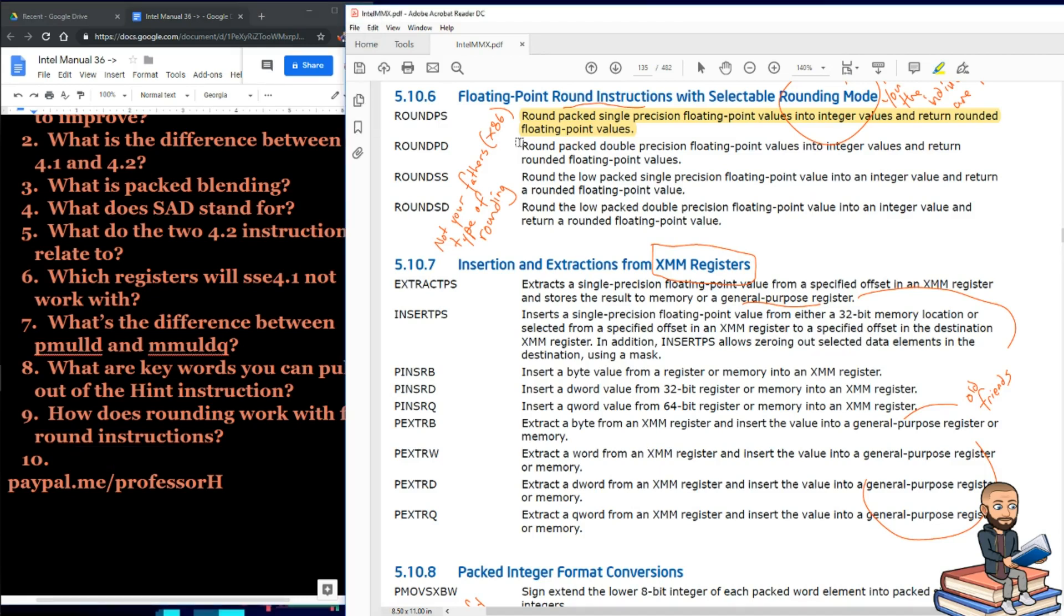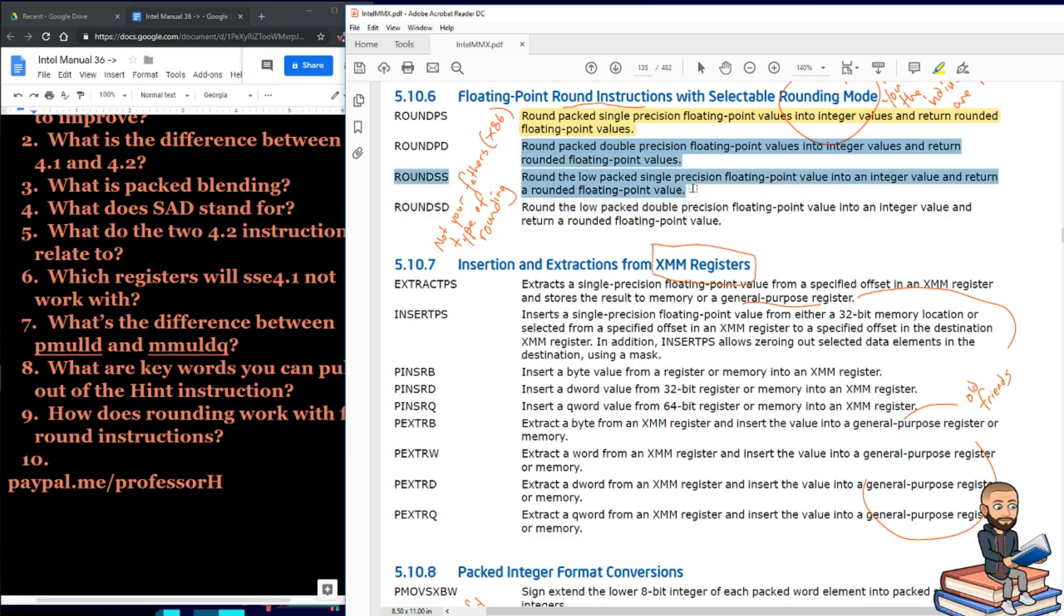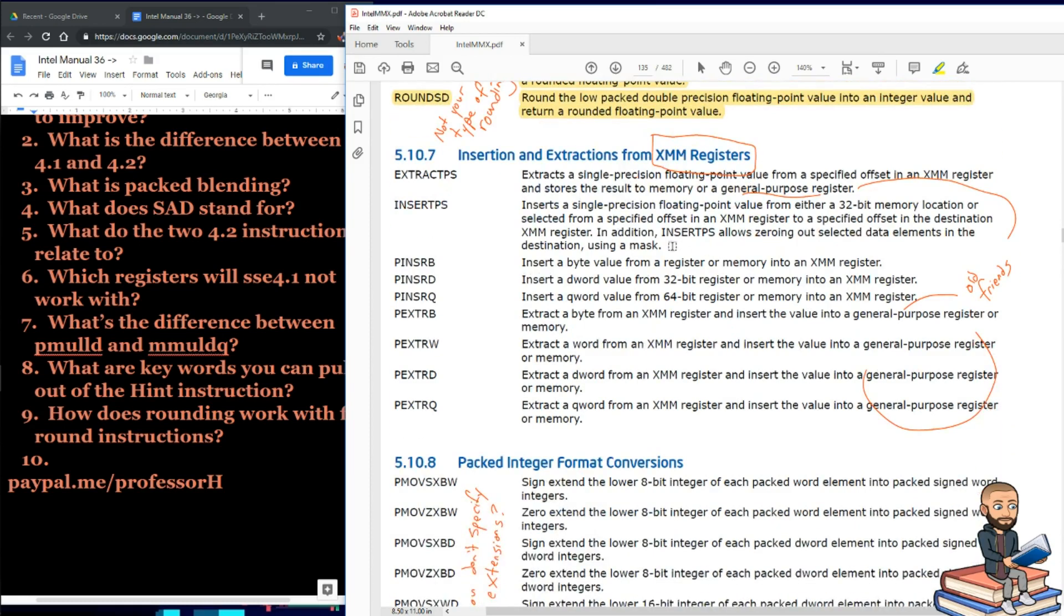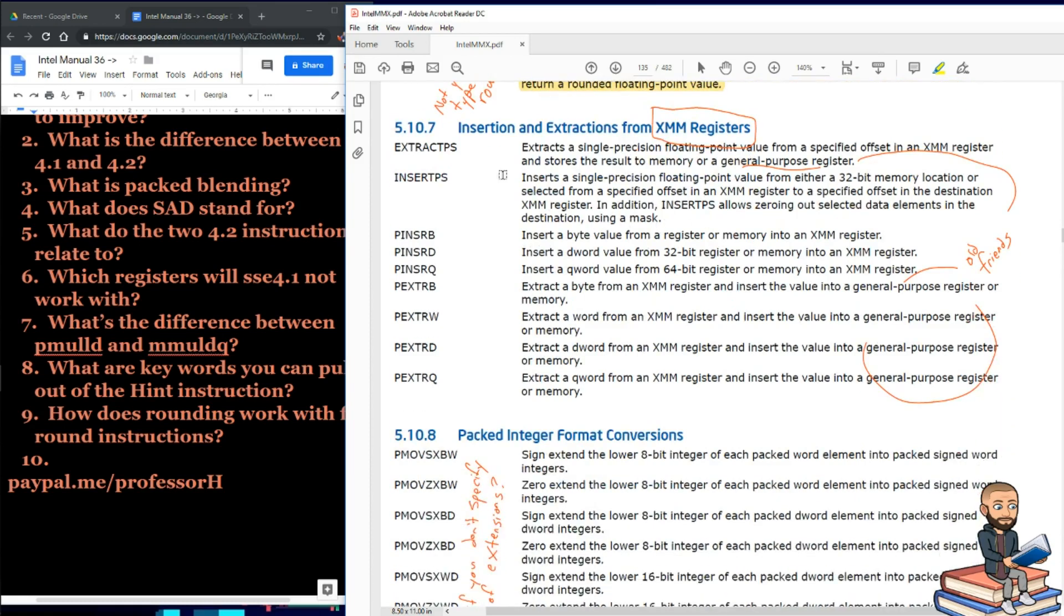Now the rest of these instructions are similar, except like this one will be for double precision instead. This one would deal with just the low packed precision floating point value, and this is the low packed double precision value. So there you go, four instructions regarding that.